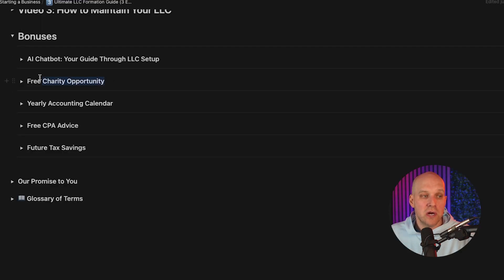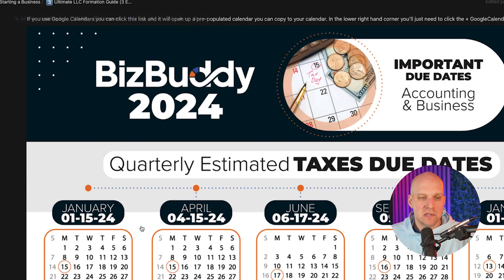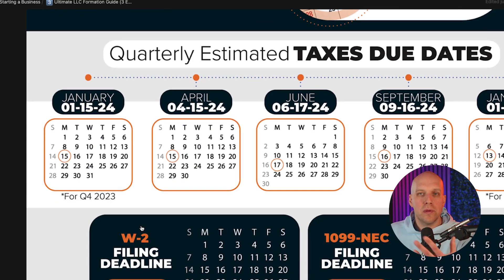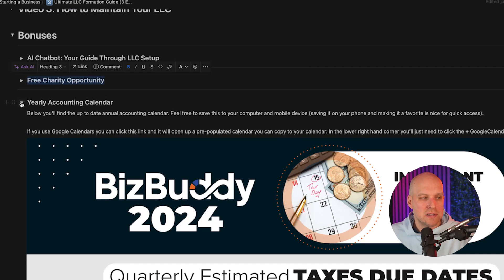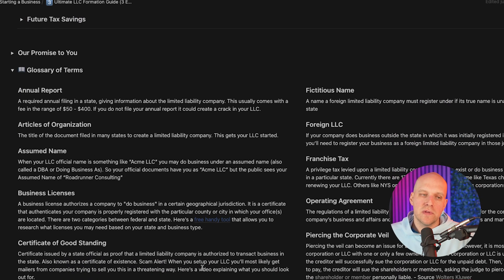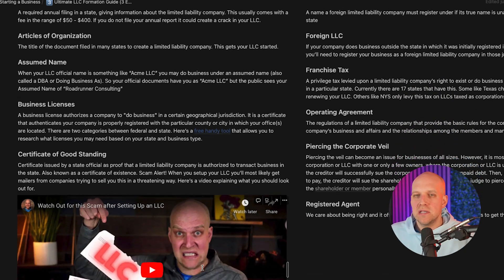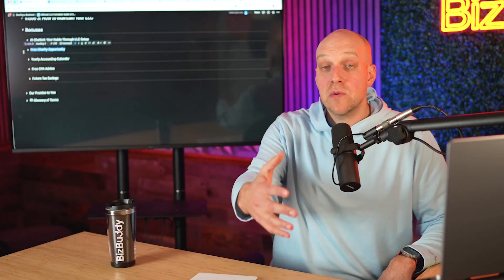Another feature is a free charity opportunity, which we'll cover in another video. There's also a yearly accounting calendar — super helpful for 2024, and it'll be updated in the future — covering important dates for owning your LLC. There's free CPA advice, future tax savings information, and a glossary of terms for anything mentioned in this video that you're unsure about. This is a living, breathing document in the cloud that will only get more resources added over time.